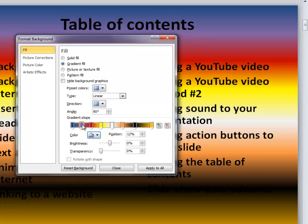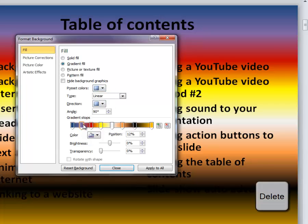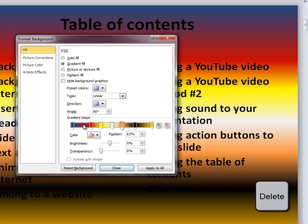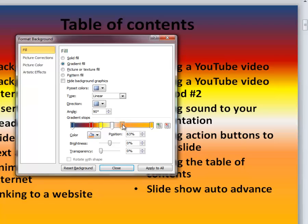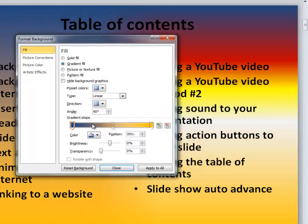To delete any one of these sliders, click on it and press the delete key. Backspace does not work; you actually have to use delete to get rid of these.